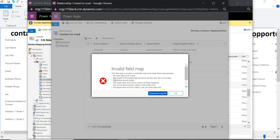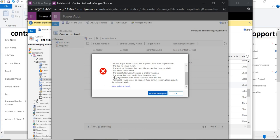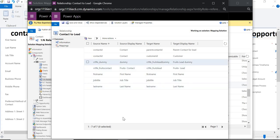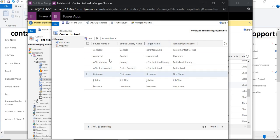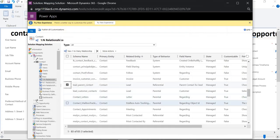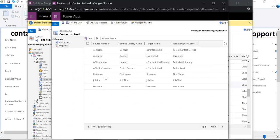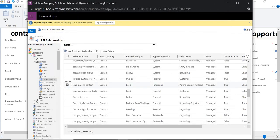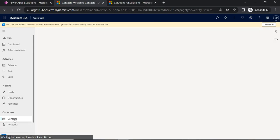The requirements are: the data type should be the same, the length of the target field cannot be shorter or longer, the format should match, and the target field should not already be used in another mapping. Also, the field you are trying to map should be visible on the form. Once the mapping is done, you don't need to publish anything — just save and close. Let's come back to Contacts.